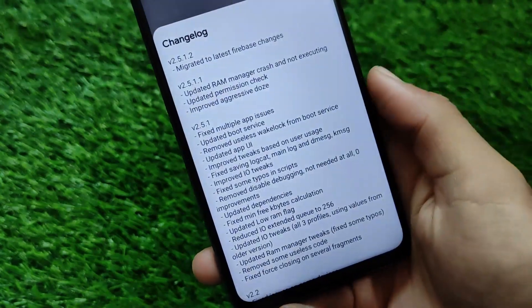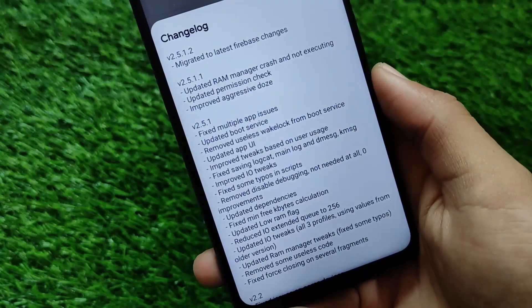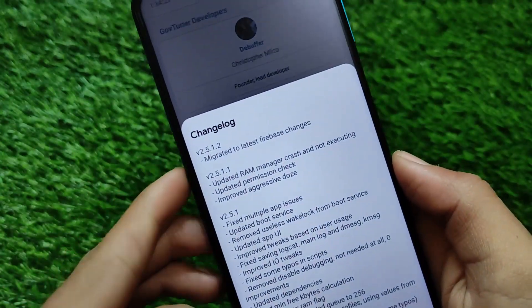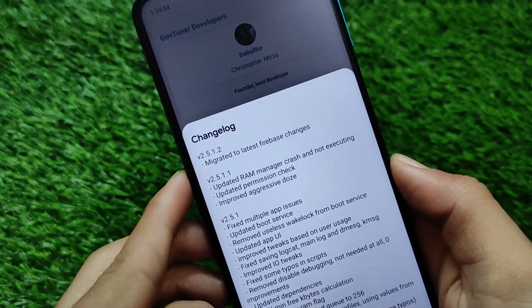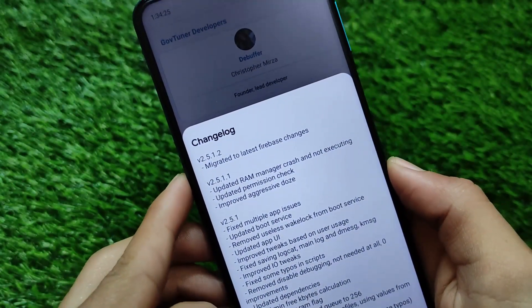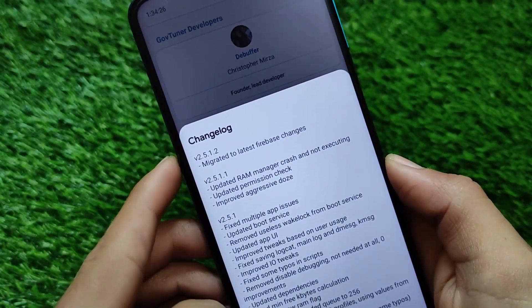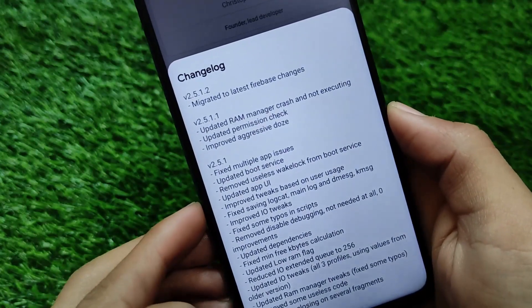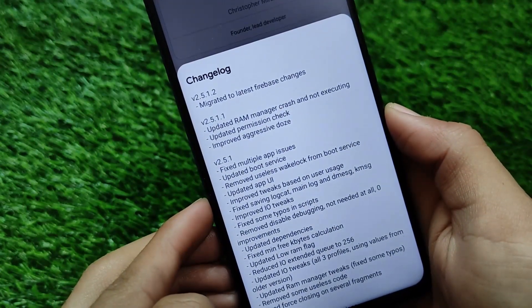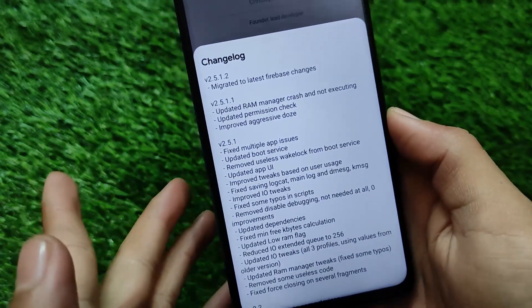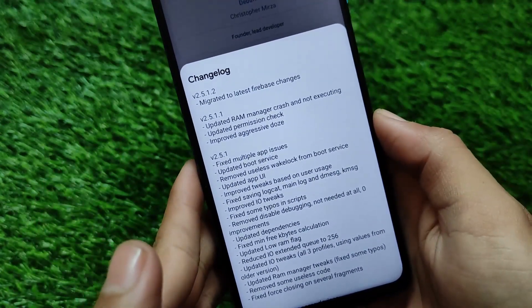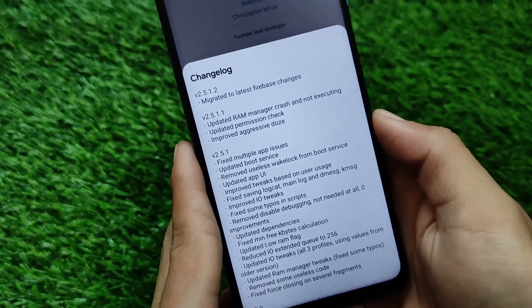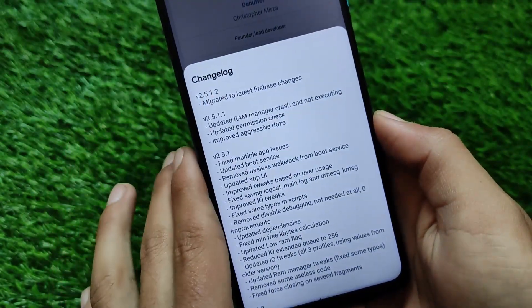If I show you the changelog, I've updated it to the latest version v2.5.1.2, which is migrated to the latest Firebase changes and it has a new app UI, which I just checked right now. It's a very interesting kind of thing.